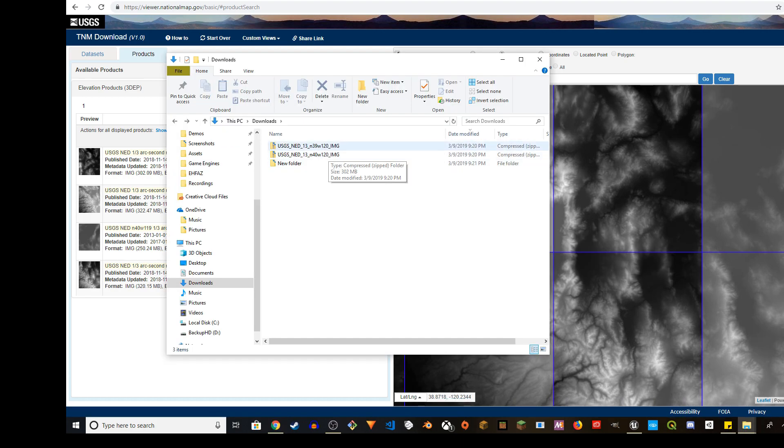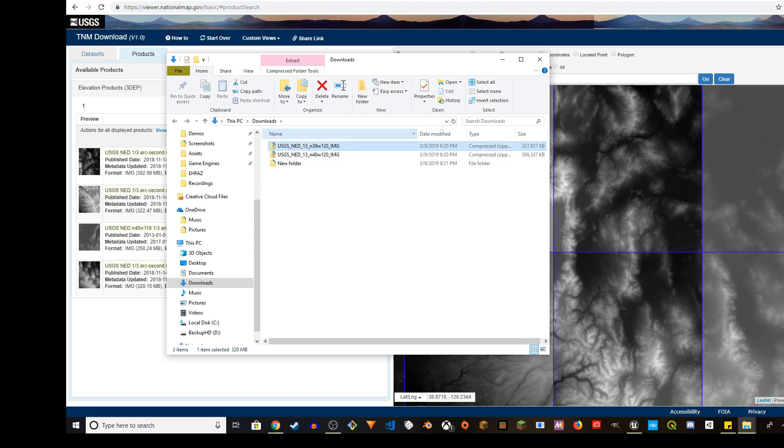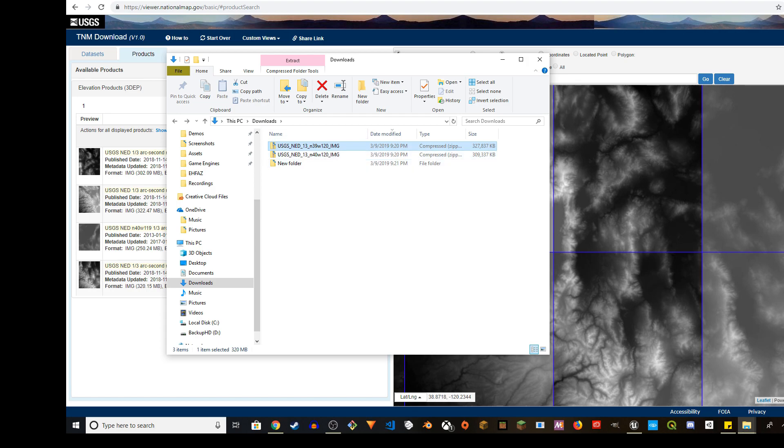So I have downloaded these two zip files. These are compressed. These are pretty big, about a little more than 300 megabytes.